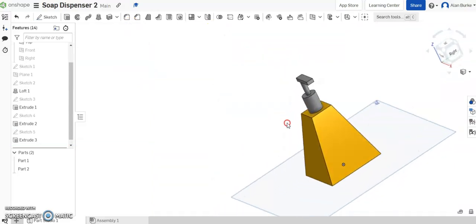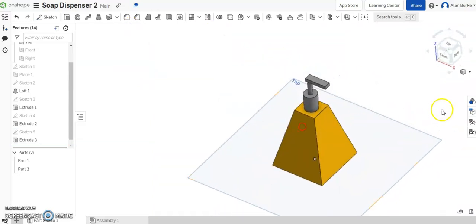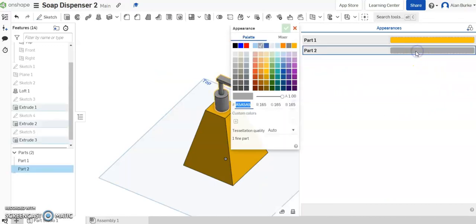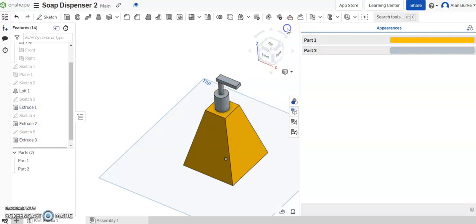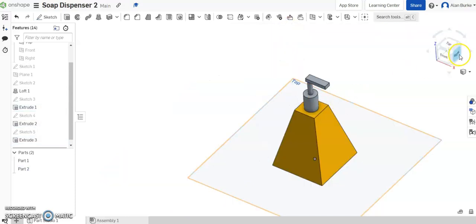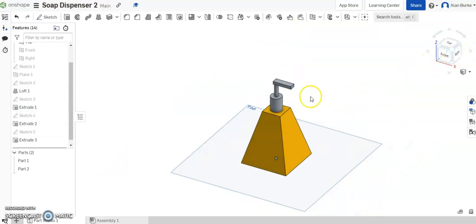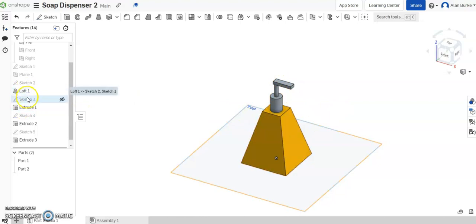And all we have to do now is just add some appearances to the top portion here. So on part 2, I'm going to give it a light gray. Click OK. Hide the appearance panel. And you can see your different features used along there, your basic loft and some simple extrudes.